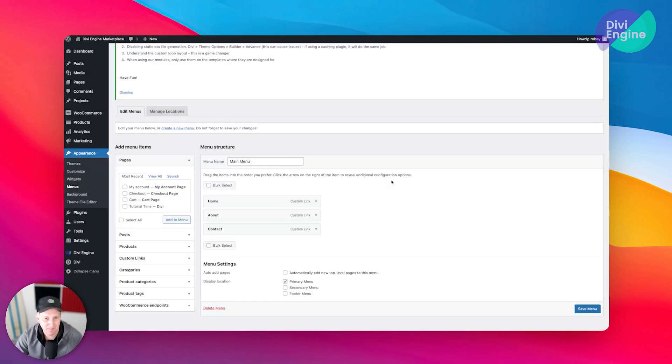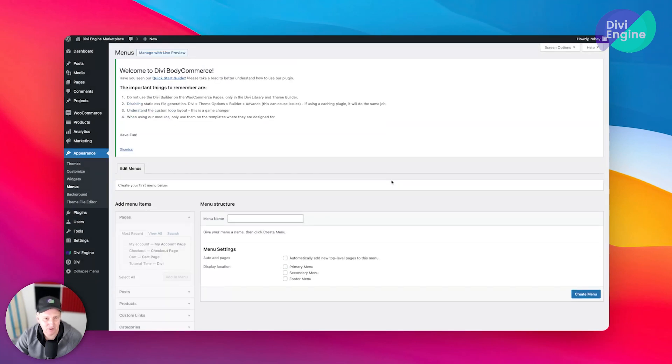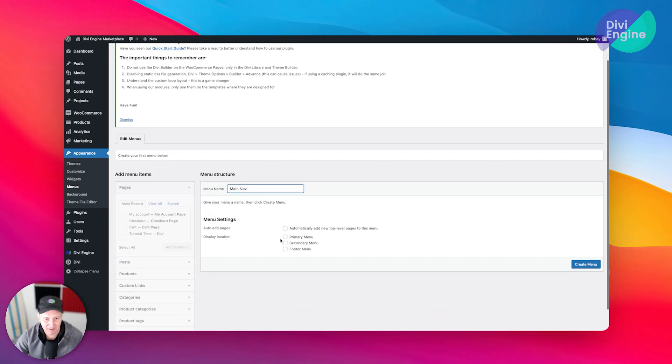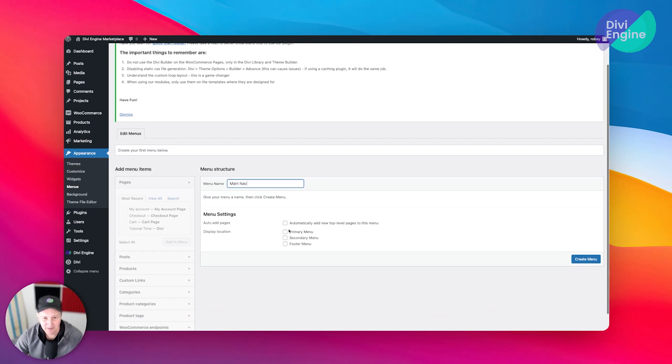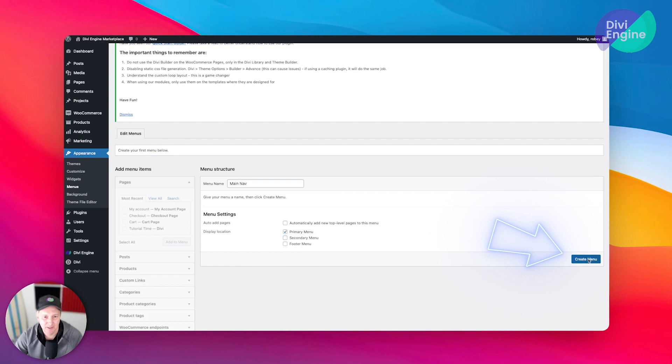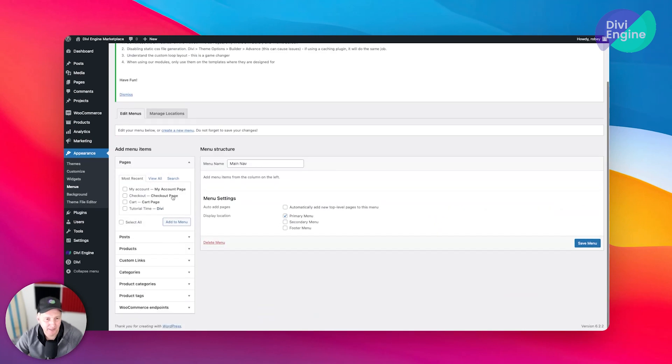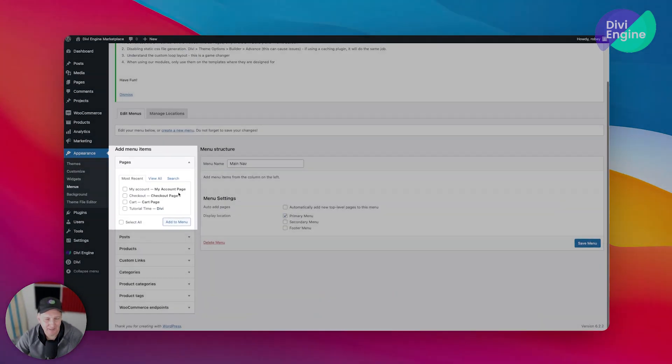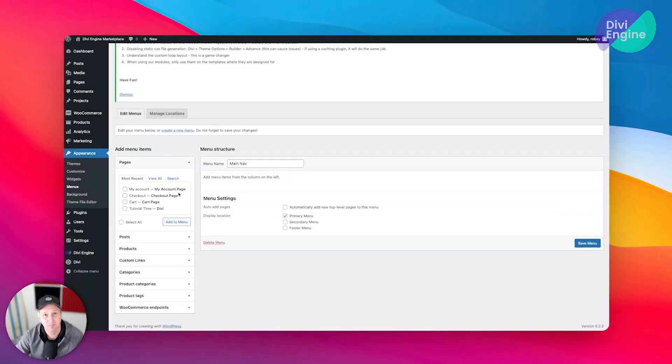My base site that I clone within Local already has a menu in here, but let's delete that one so we can start fresh with you guys. To add a menu, you just give it a name. I'm going to call it Main Nav for main navigation, and I will select Primary Menu here and create menu.